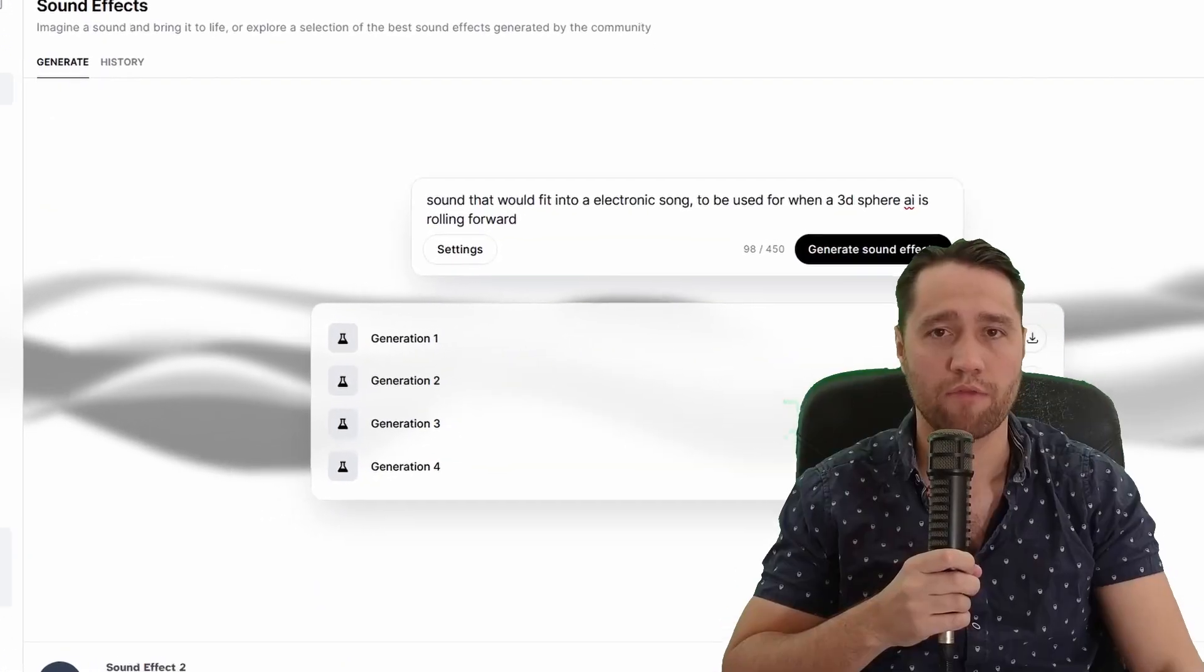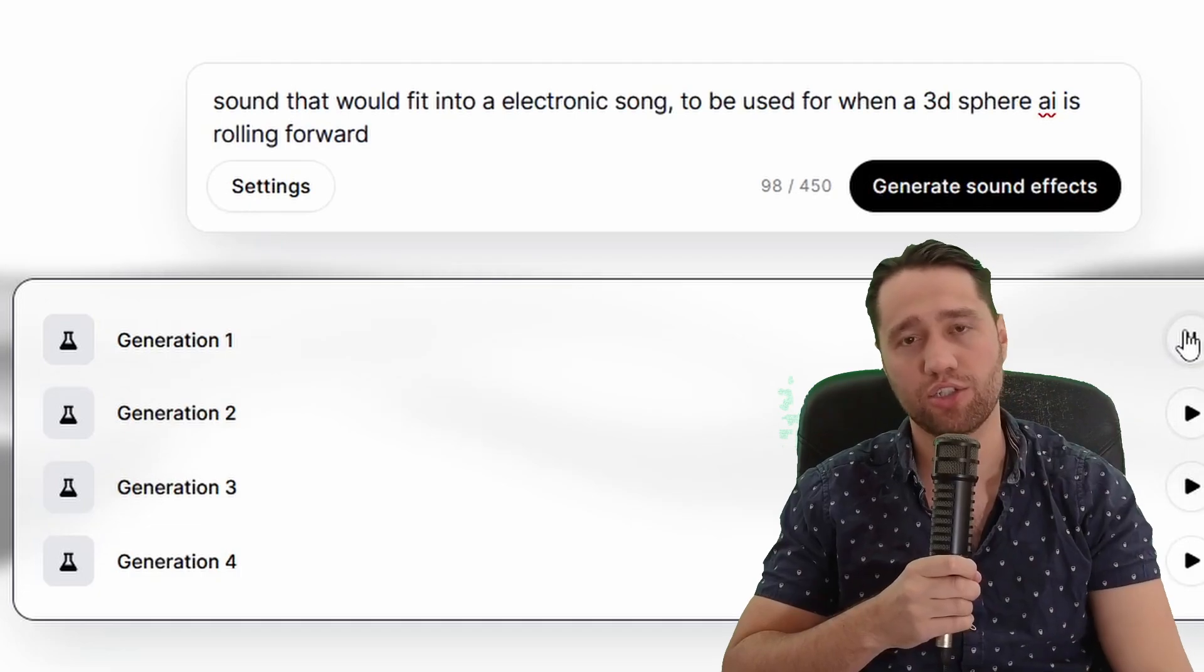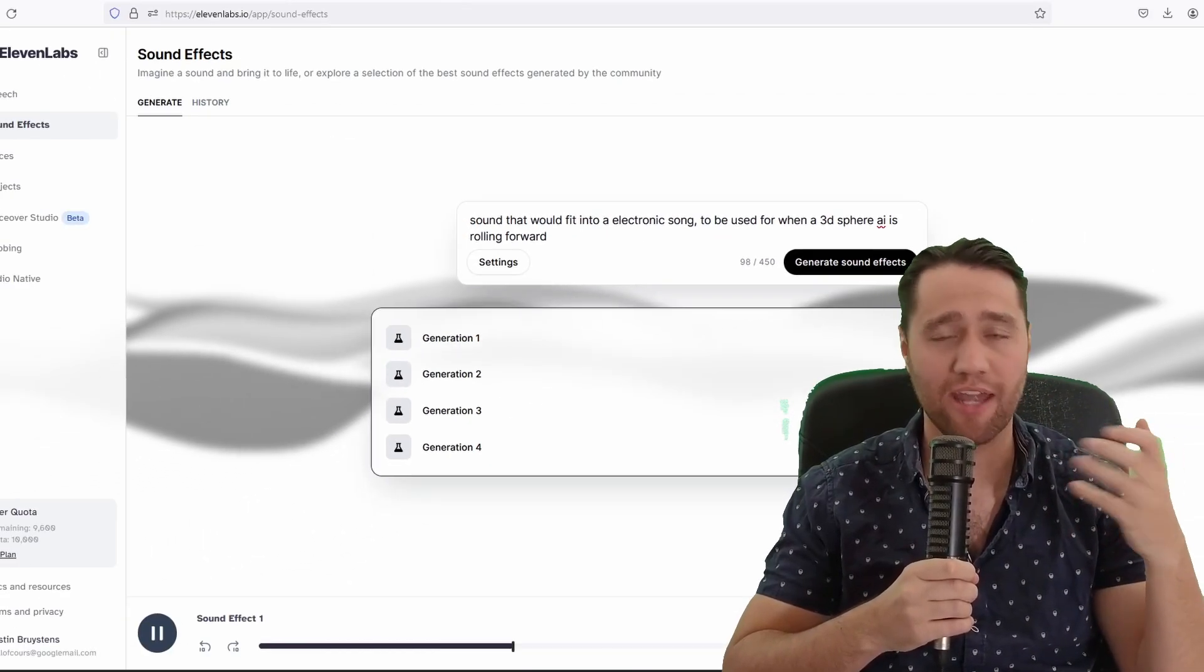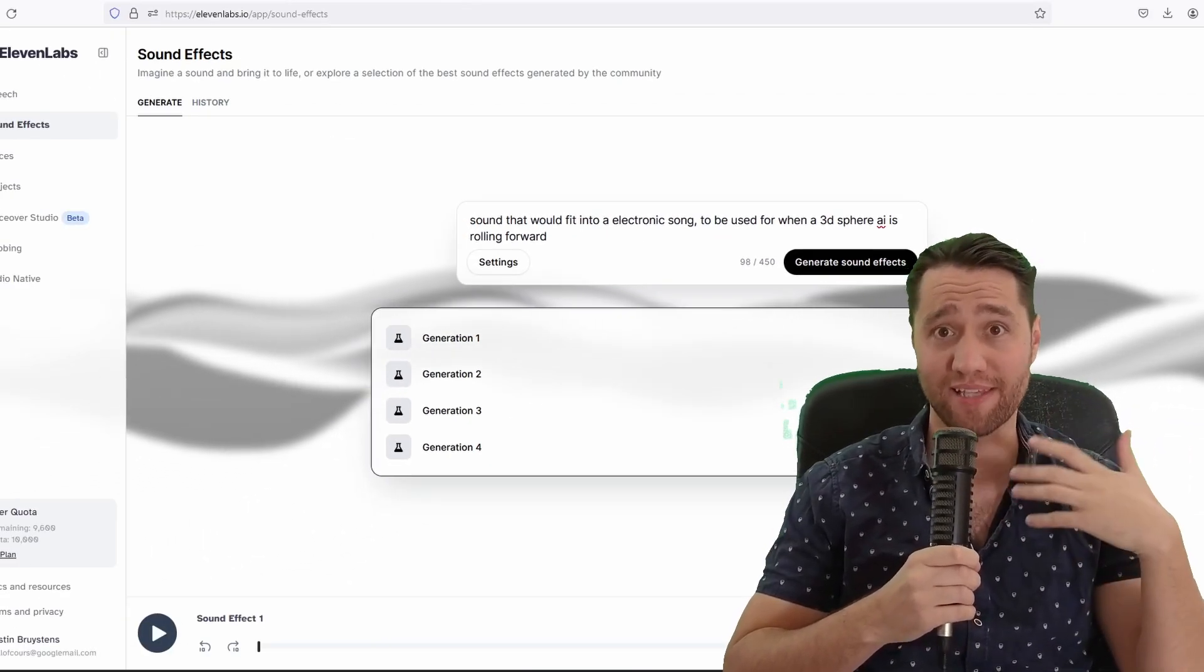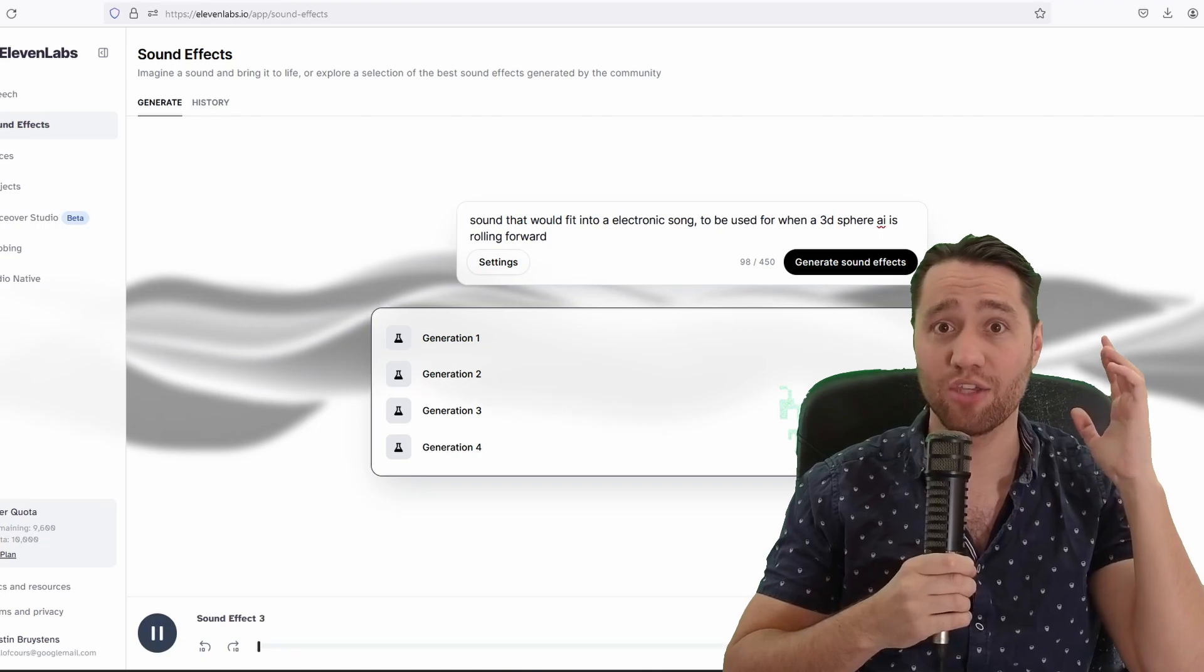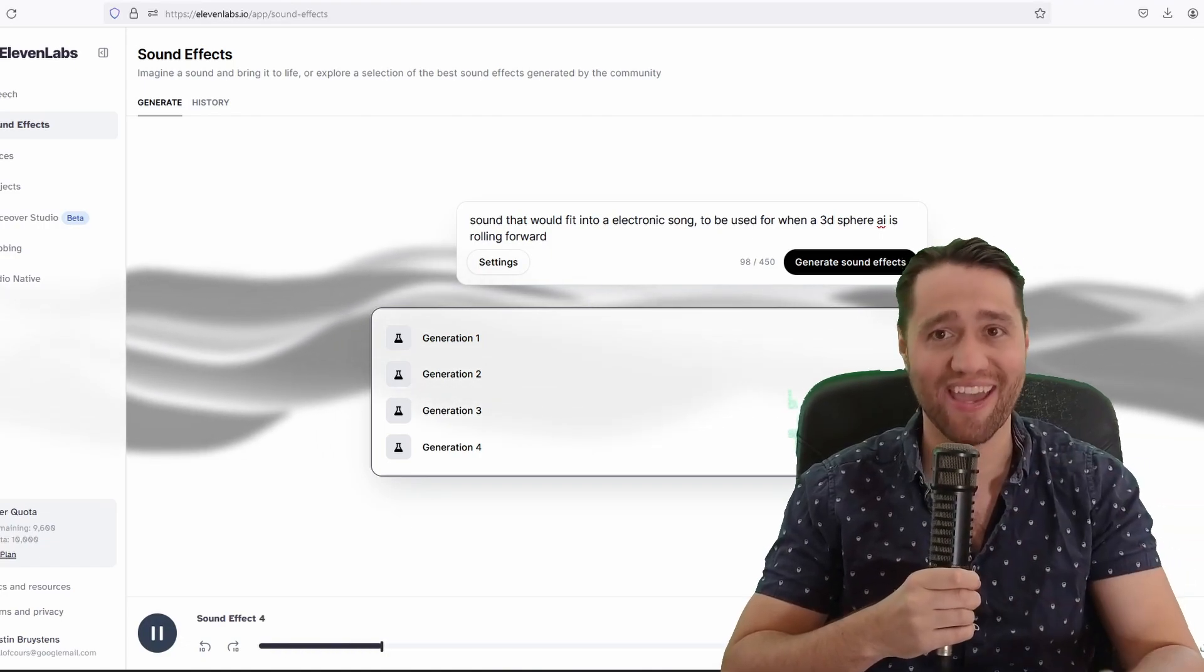For that last little bit of polish, I added sound effects. And I don't want to be doing stuff myself now, do we? So I used 11AI, another AI, to generate sound effects for the game.